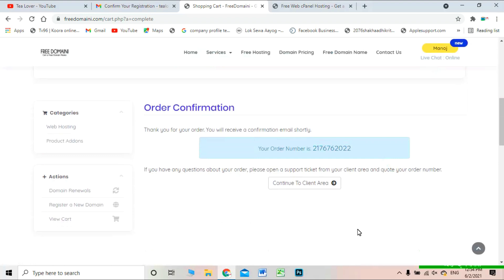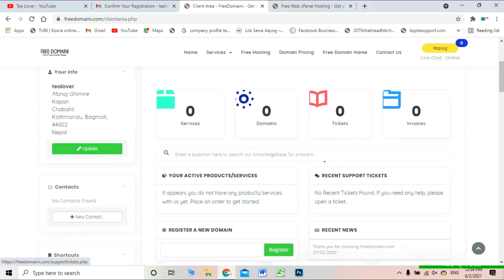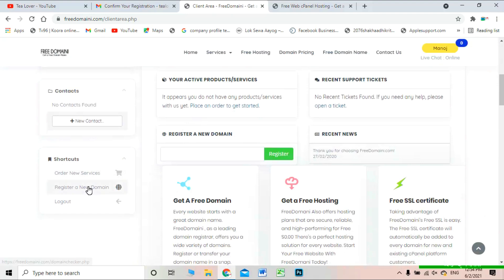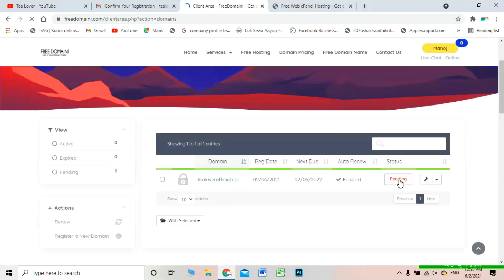You have successfully ordered your domain. I recommend not registering another domain from the same account — if you register too many, they will think you are abusing the system and will not approve your domains. If you want to order another domain, use a different IP address or device along with a different Gmail account. In the client area, the domain status is currently pending, as it takes time for them to approve.